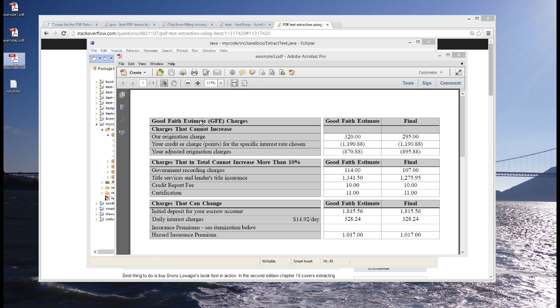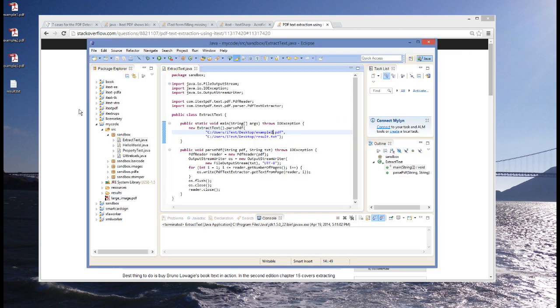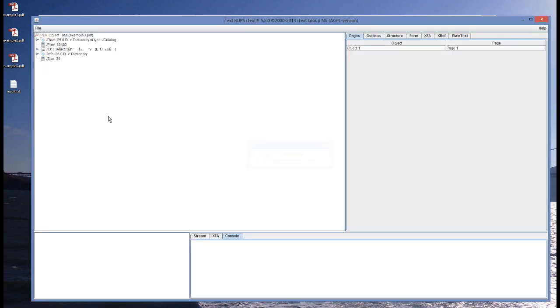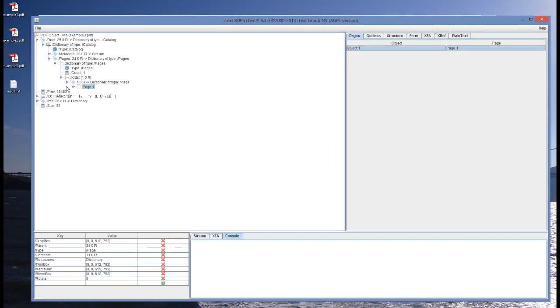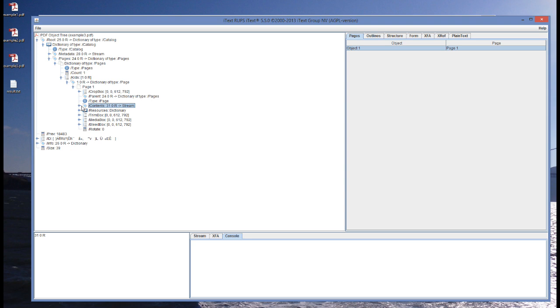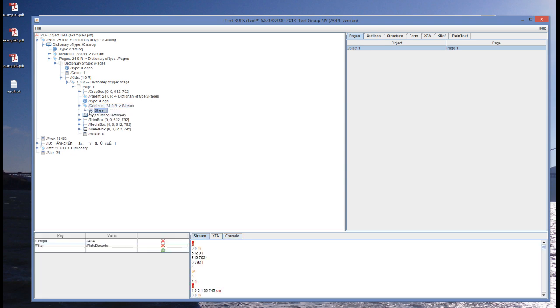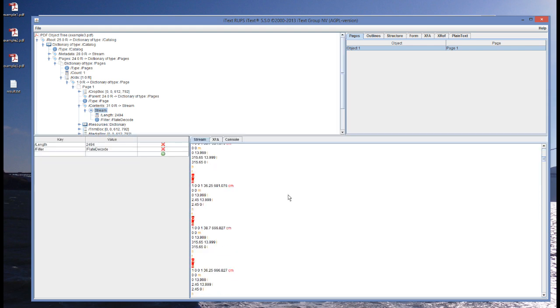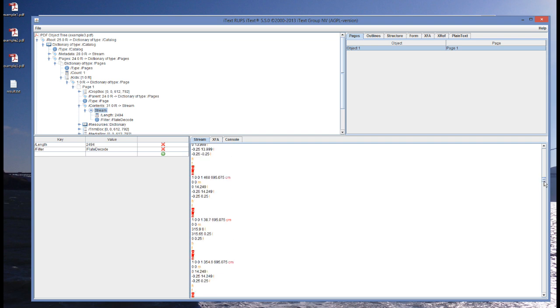This example contains sensitive information. It's a good-faith estimate with some values. So, these are dollars, I believe, $320 and so on. And if we look inside, if we inspect the PDF, let's take a look. We can see the content stream. Okay. And now let's make this a little bit bigger. And let's scroll down.